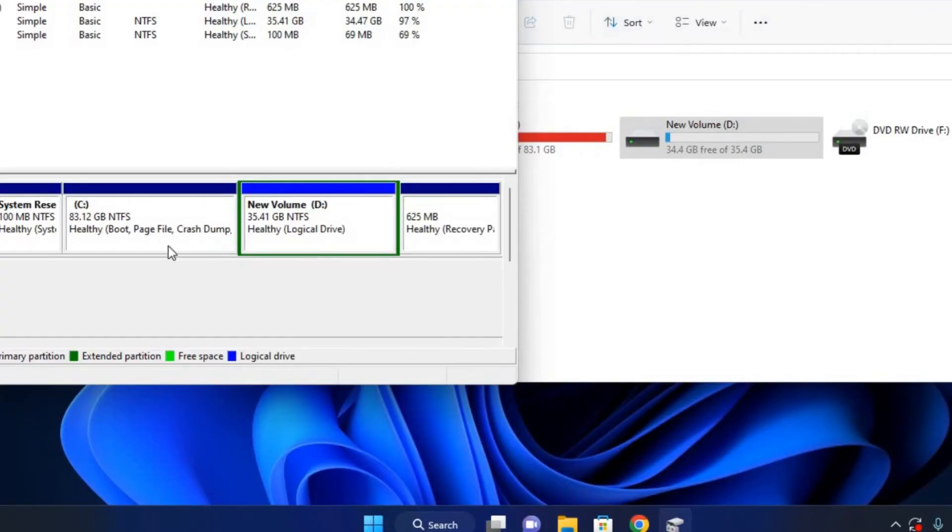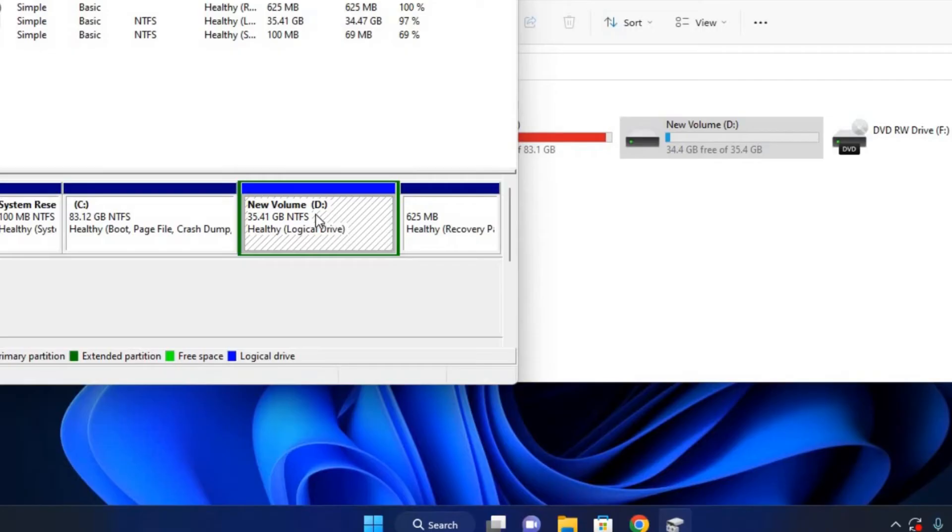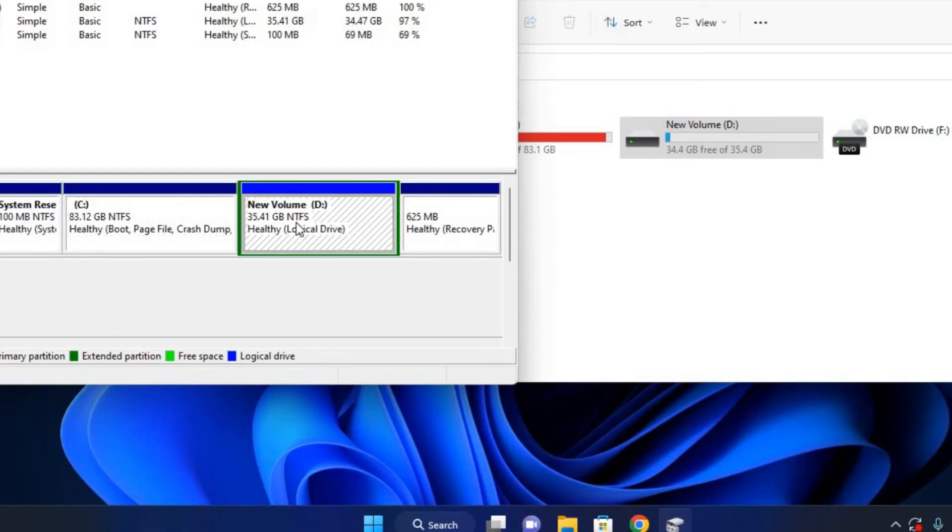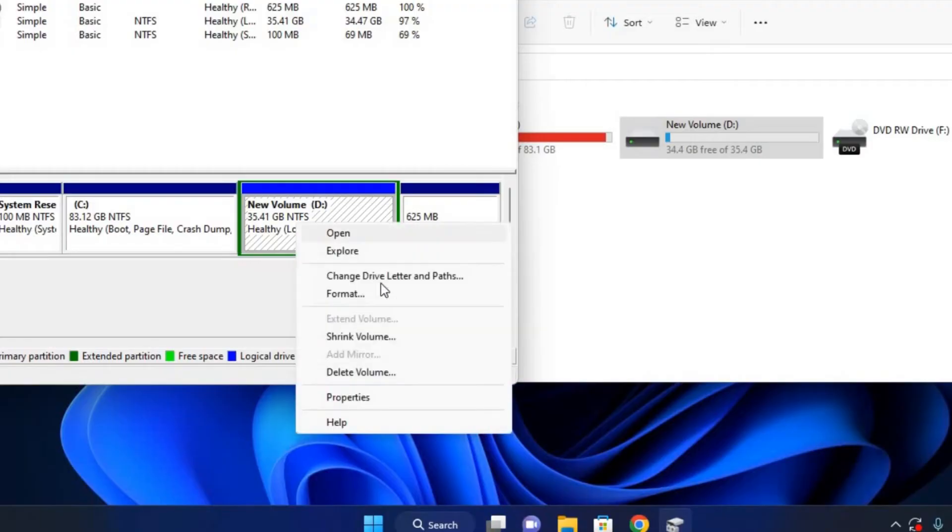Let's merge them. Here on Disk Management, just right-click this one. This partition has to be deleted before it can be merged to our Drive C. Now right-click on it and then just click on Delete Volume. Yes. Right, the volume is deleted.